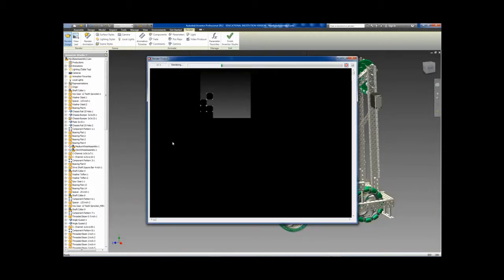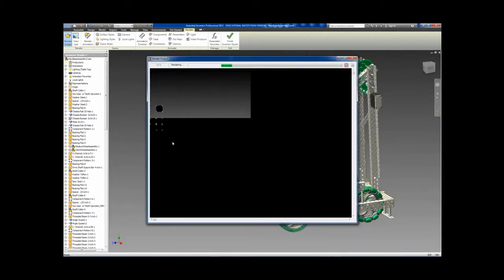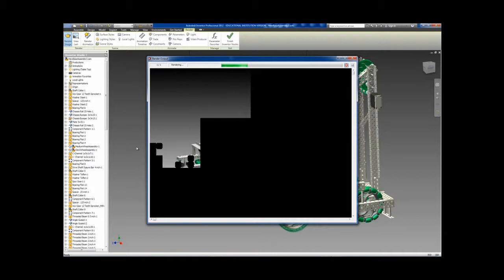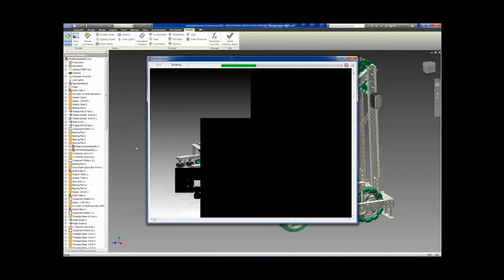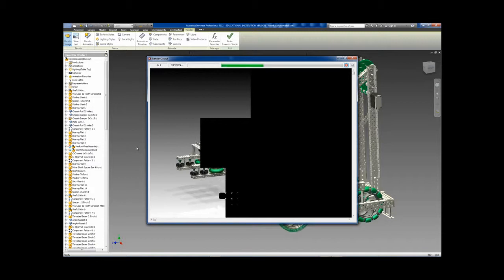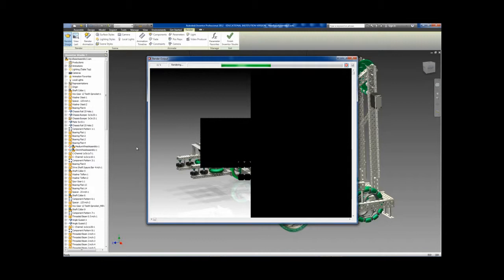As we watch the rendering process, it may interest you to know that the more CPU cores a computer has, the faster the rendering goes. Each white box that you see dancing across the screen represents a CPU core.